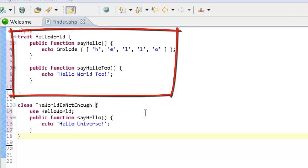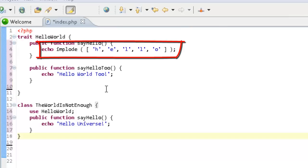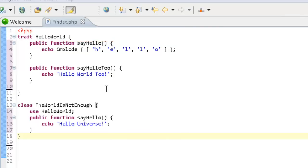You can't instantiate a trait on its own. It is in addition to traditional inheritance and enables horizontal composition of behavior. The second PHP 5.4 feature introduced here is a new shorter syntax for creating arrays. You can now use this syntax to define numerical and associative arrays.